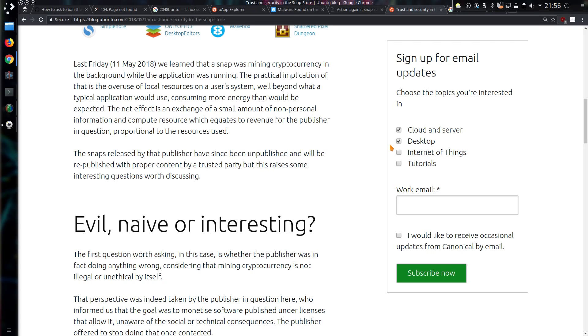And I've stated the practical implication of this was that overuse of local resources on a user system, well beyond what a typical application would be, consuming more energy than would be expected. The net effect is an exchange of a small amount of non-personal information and compute resources, which equates to revenue for publisher in question, proportional to resources used. The snaps released by that publisher have since been unpublished and will be republished with proper consent by a trusted party, but this raises some interesting questions worth discussing.